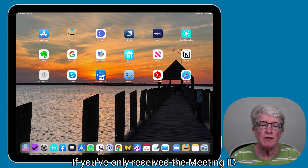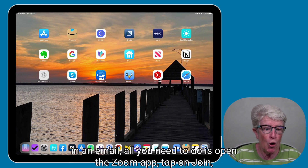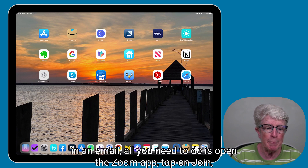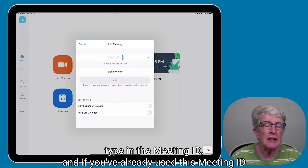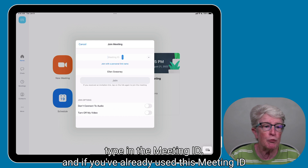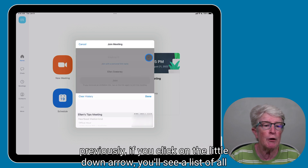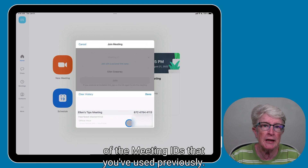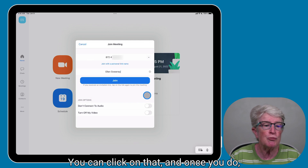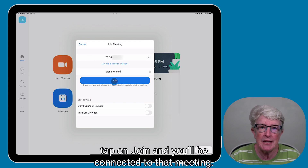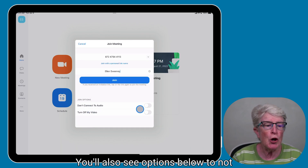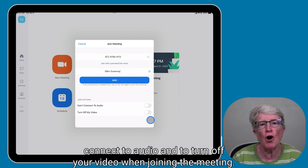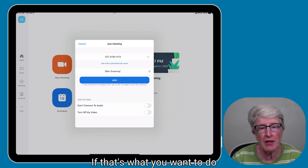If you've only received the meeting ID in an email, open the Zoom app and tap on Join, then type in the meeting ID. If you've already used this meeting ID previously, click the little down arrow to see a list of all previously used meeting IDs and select it. Tap Join and you'll be connected. You'll also see options to not connect to audio and to turn off your video when joining.